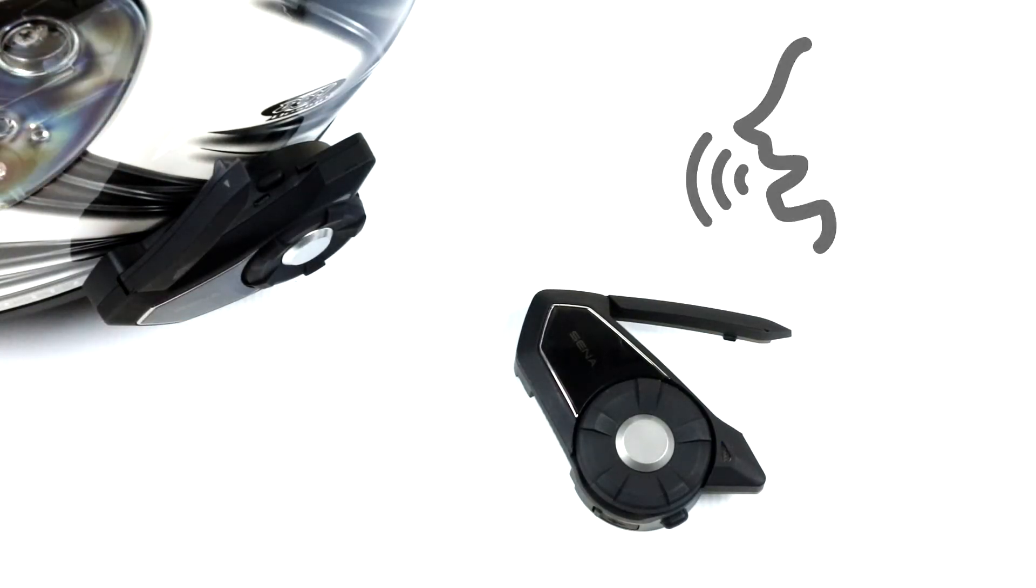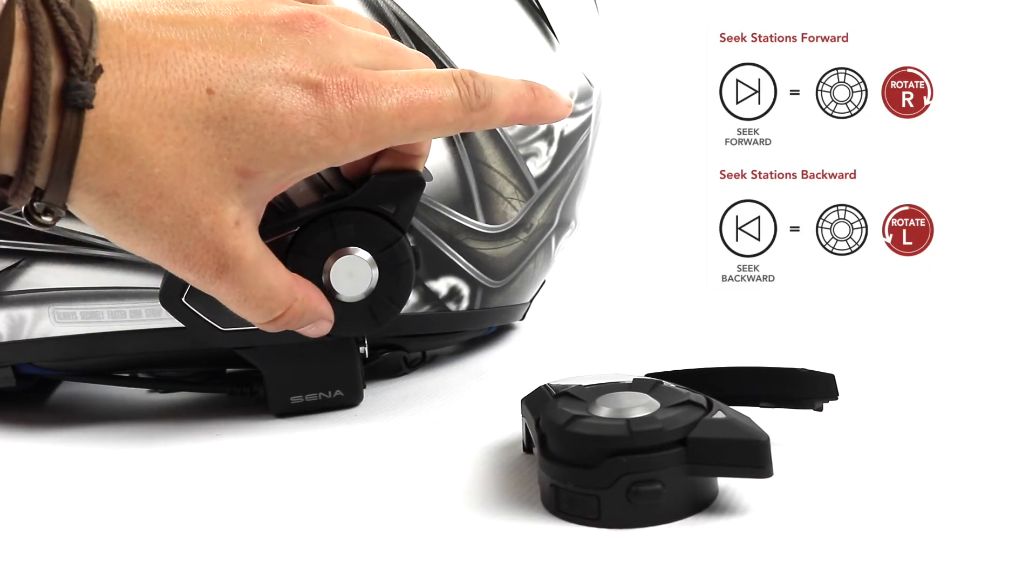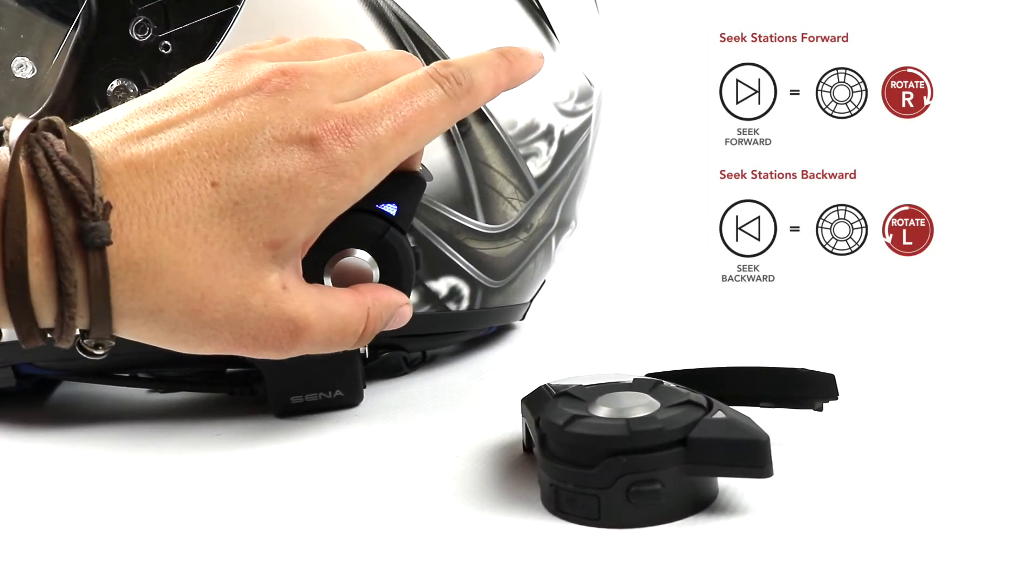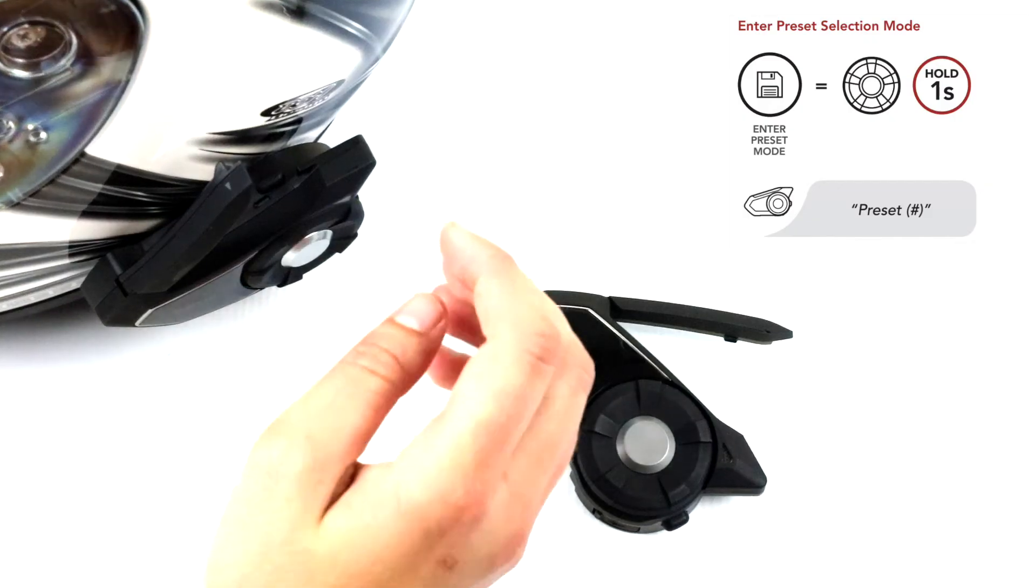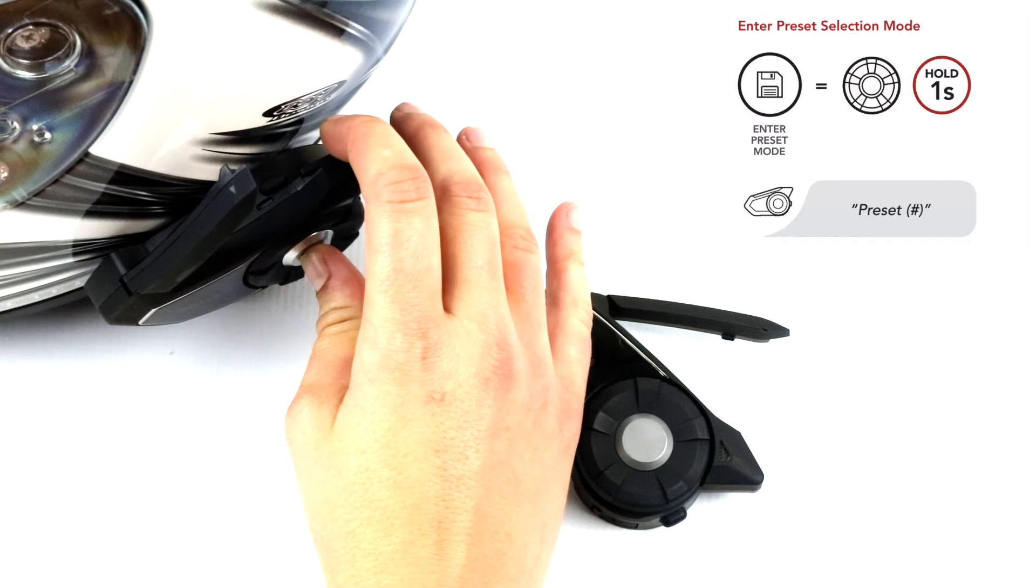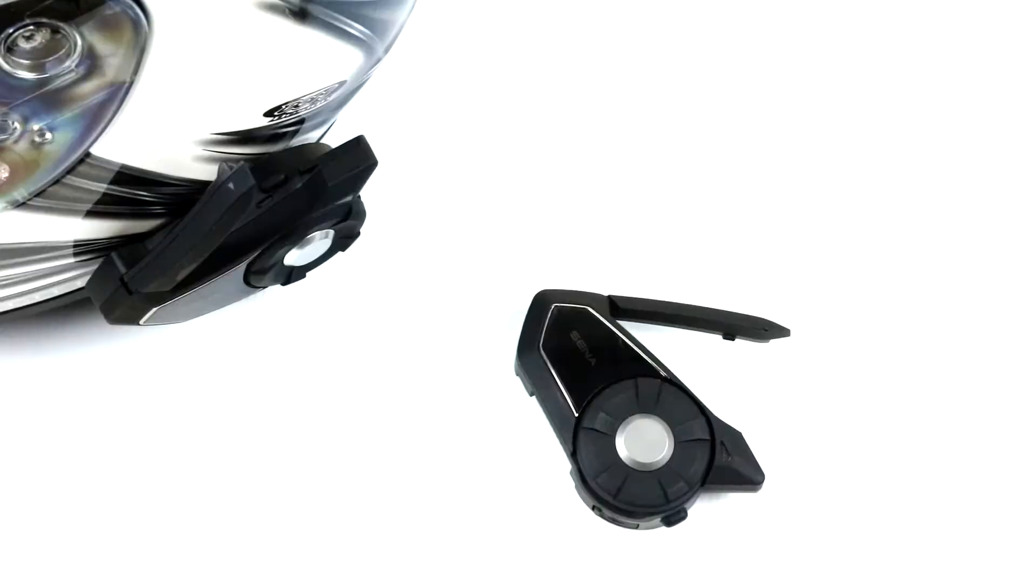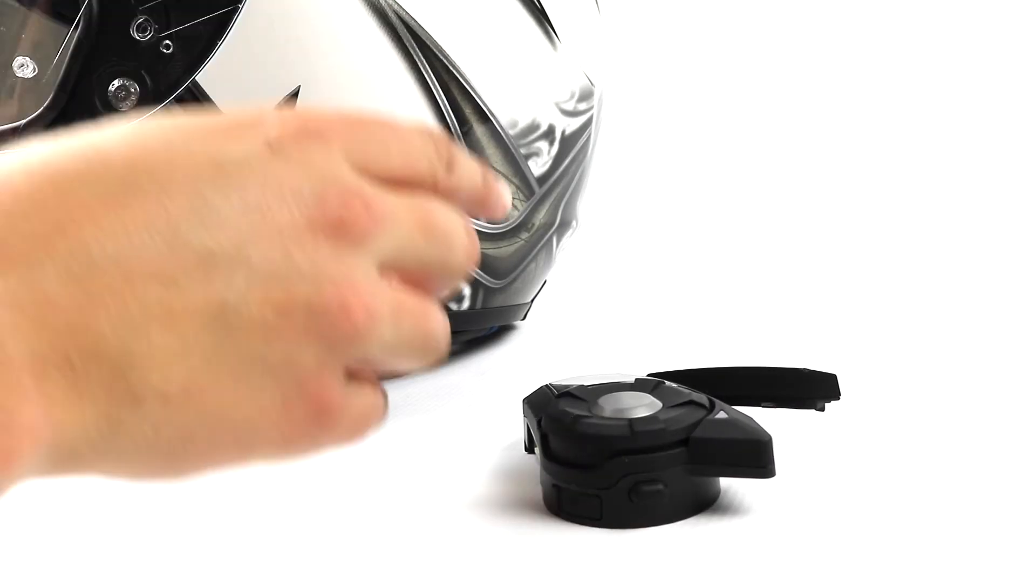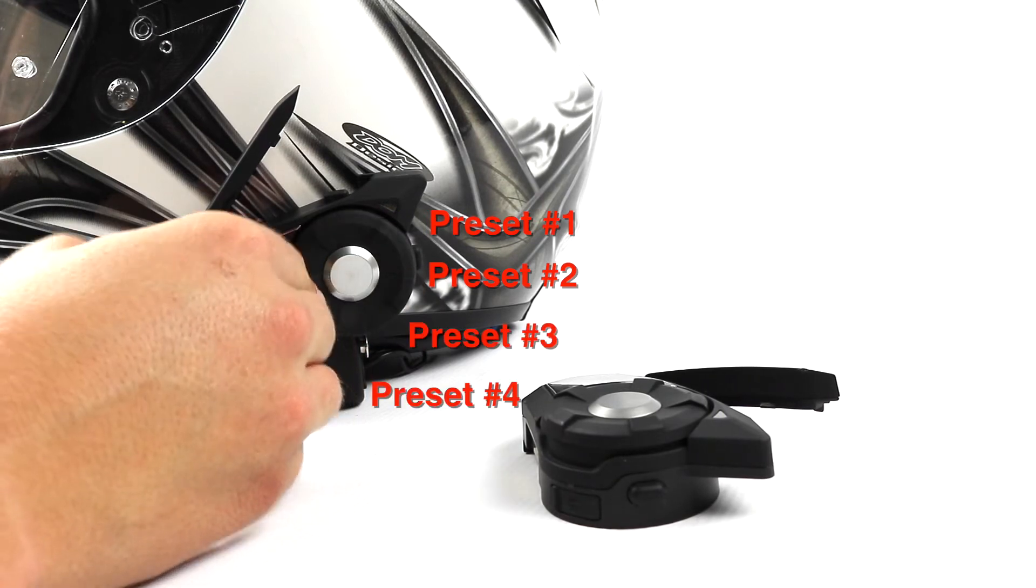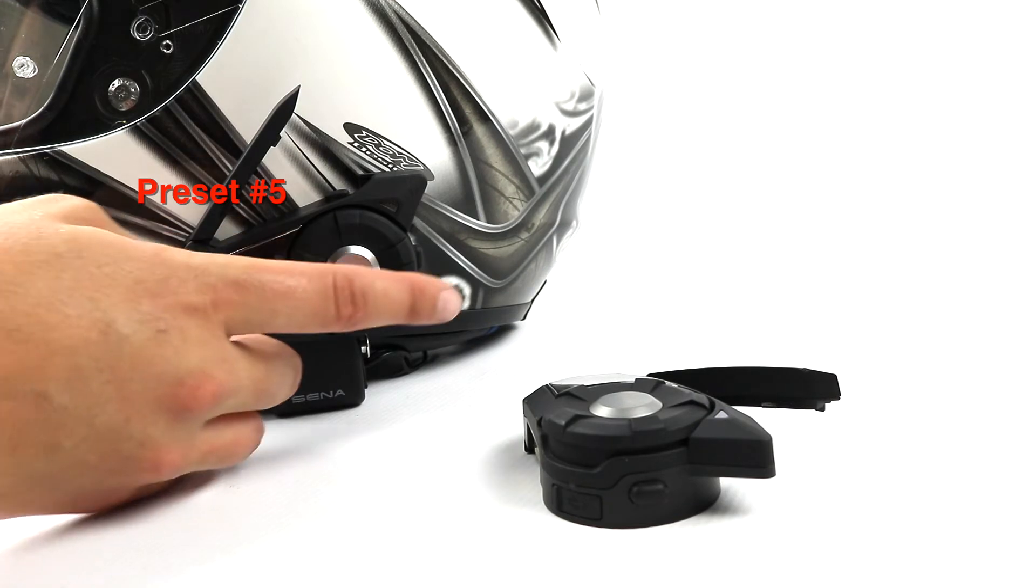To seek through radio stations, rotate while pressing the jog dial. To save the current station, press and hold the jog dial for one second until you hear the prompt 'preset number.' Rotate the jog dial to navigate through the preset numbers that you want to store, then tap the jog dial to save the station in the preset number you choose.